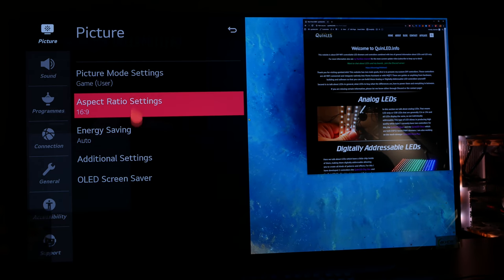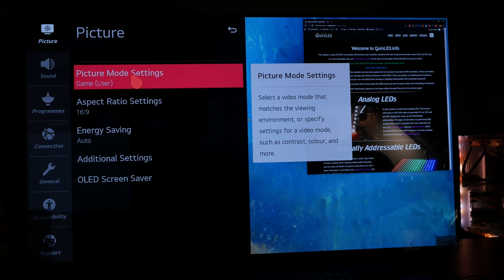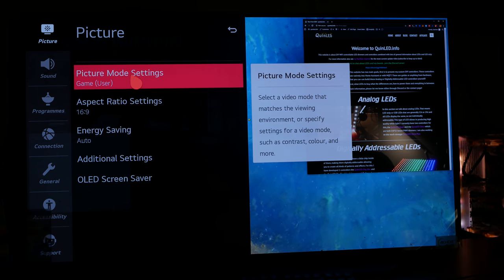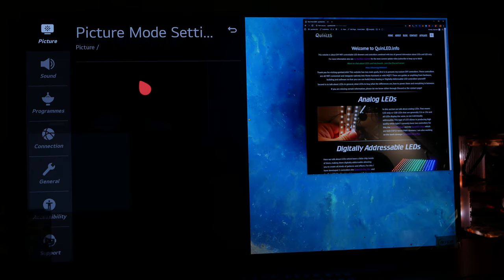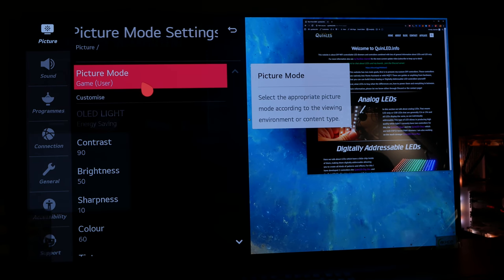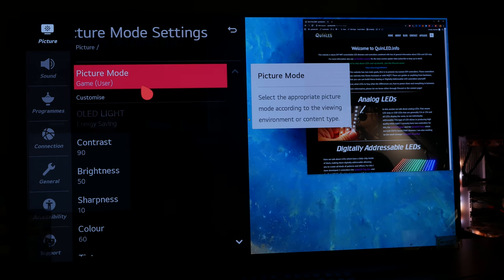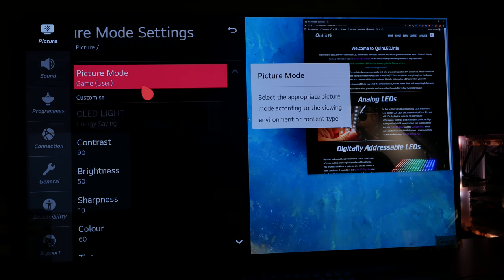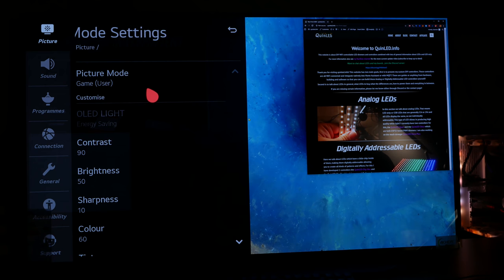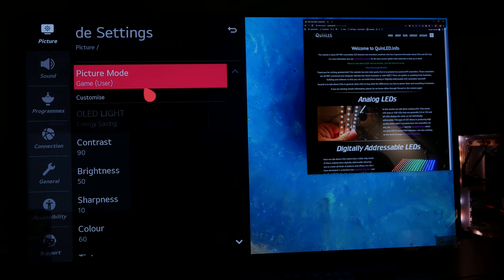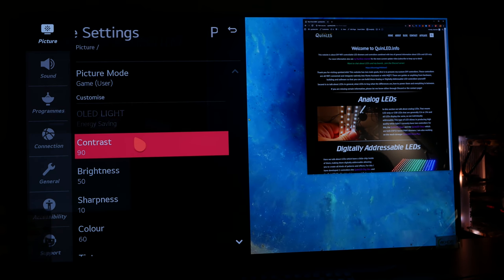Just very quickly to show, I'm currently on the 030060 firmware. Back to here, we go into picture mode settings, and I have it set to game mode. Again, to make sure that we get the lowest input lag possible.